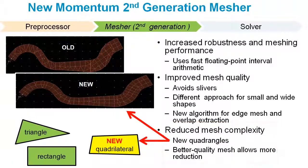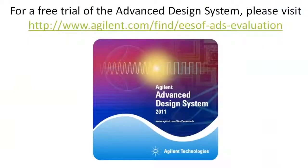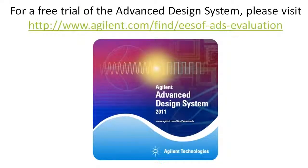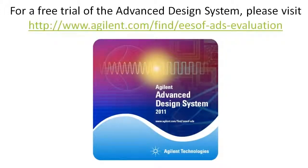It is also worth mentioning here that Momentum leads the industry by running on up to 16 cores with a single Momentum license. That is more than an additional order of magnitude of speed improvement. Thank you for watching this video.